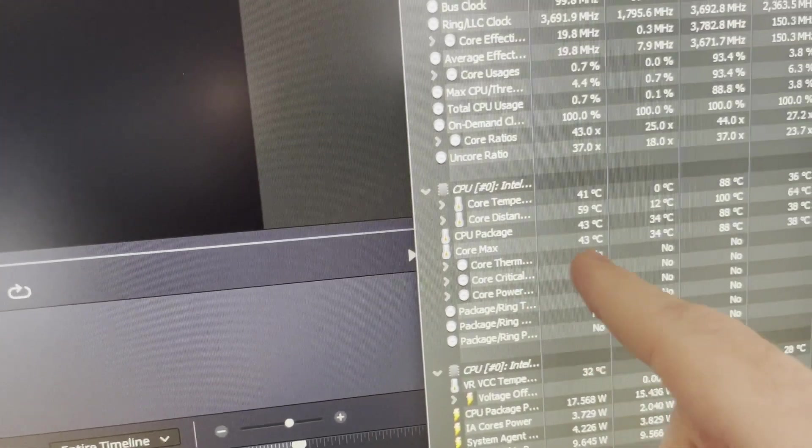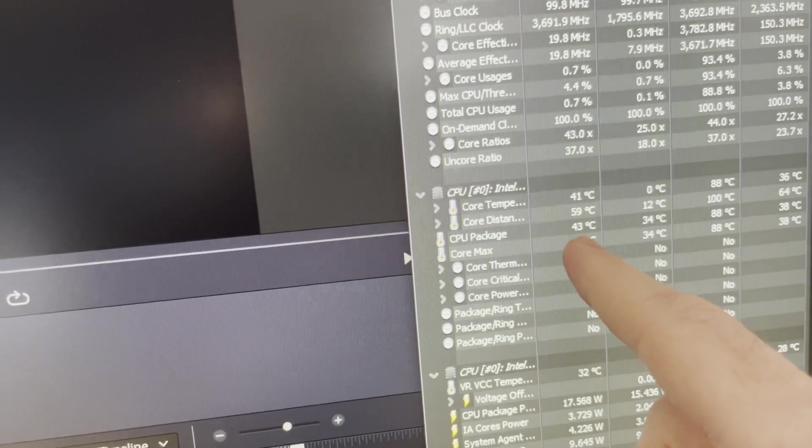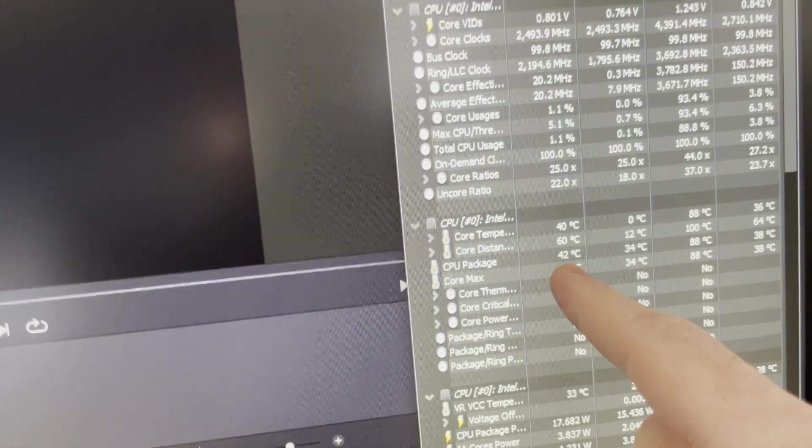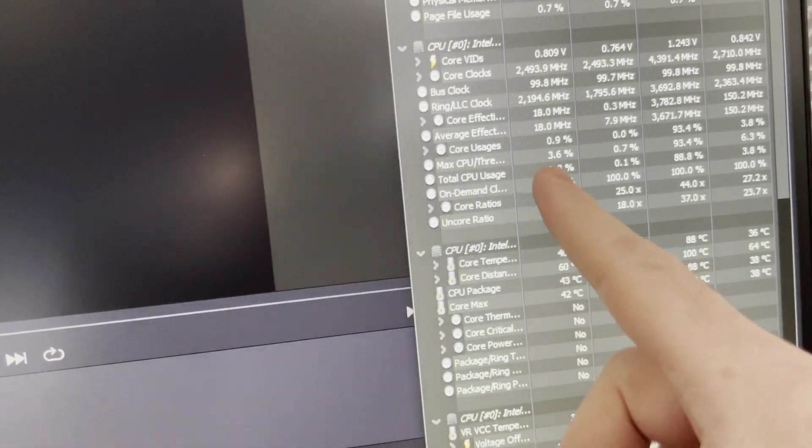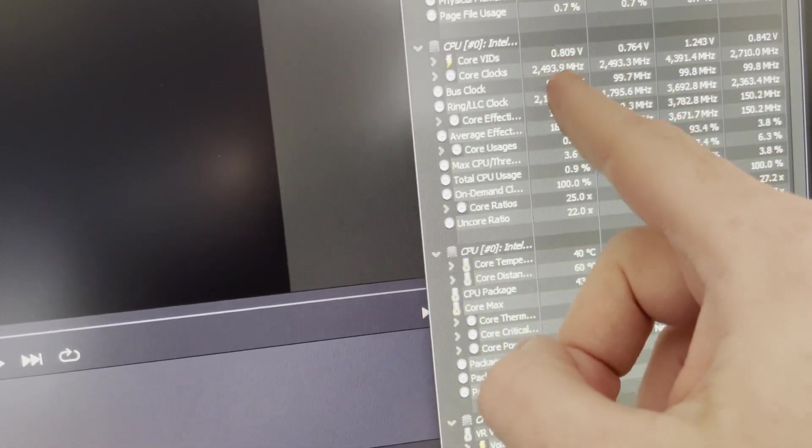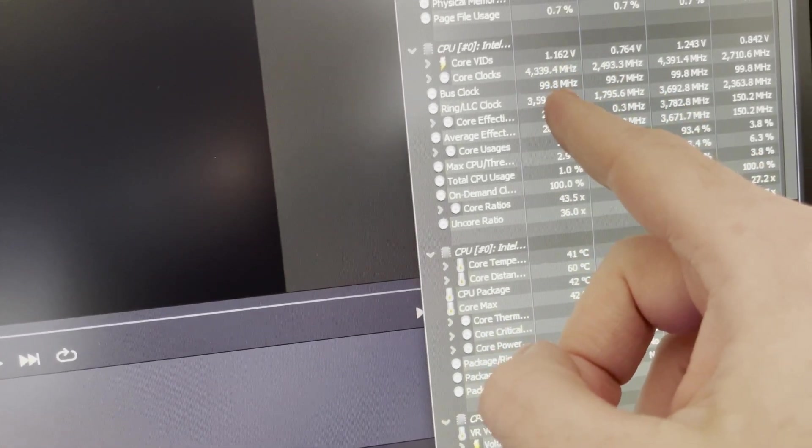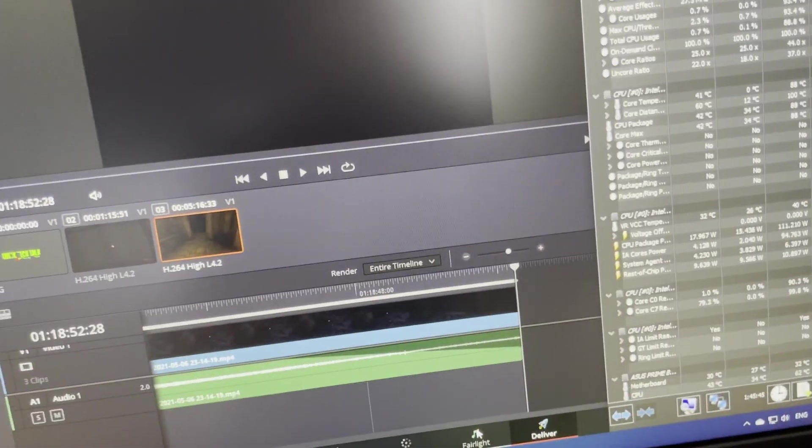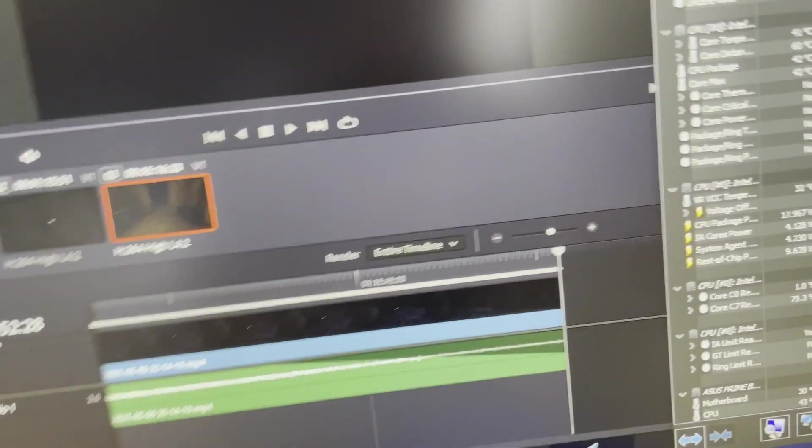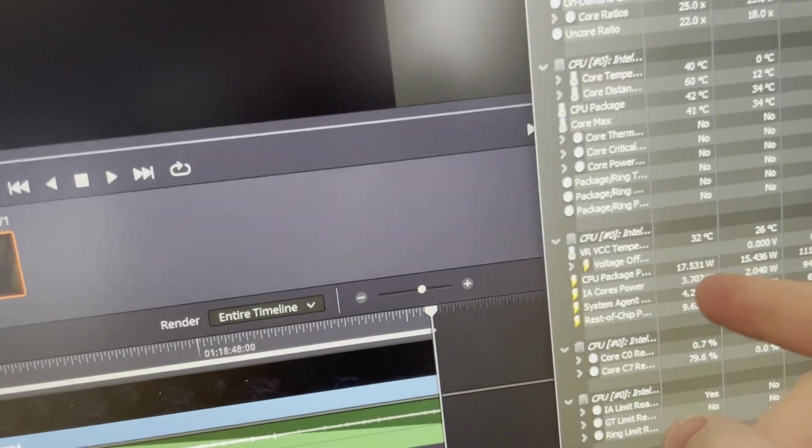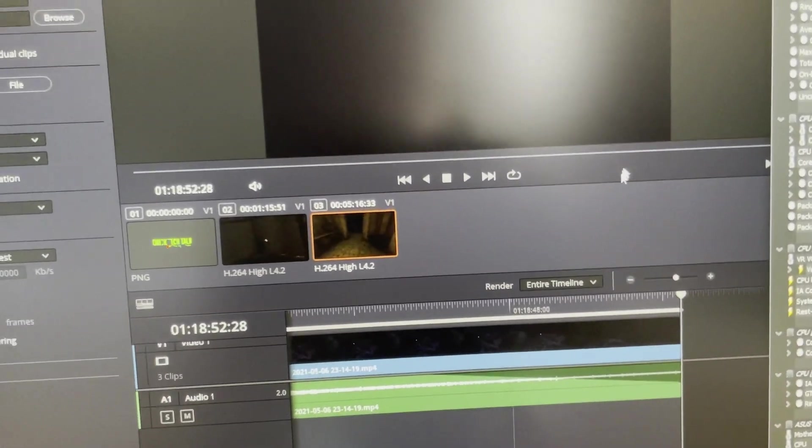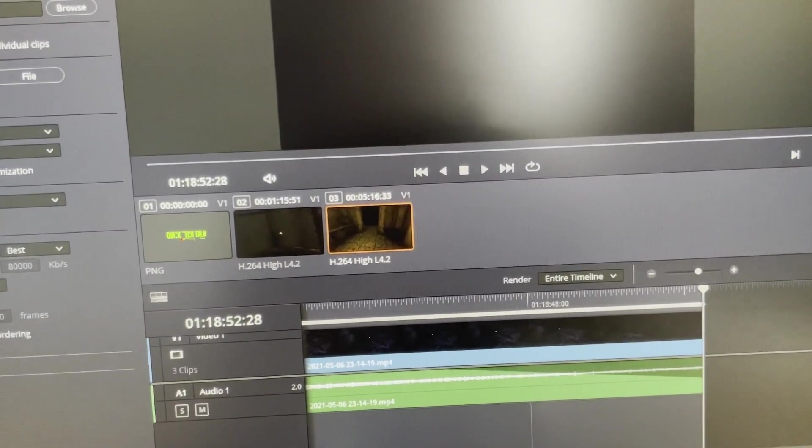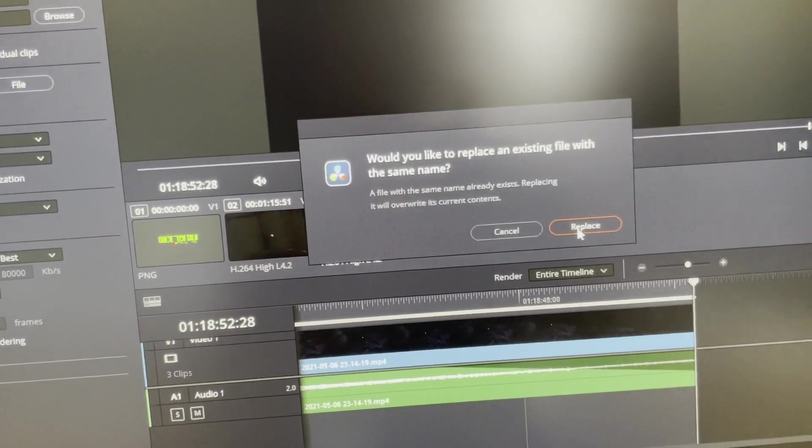Right now the CPU is 43 Celsius, around 2.5 gigahertz. It's not pulling much power. Let's get this started and you can see how quickly it jumps.